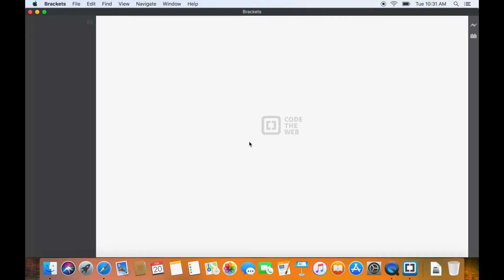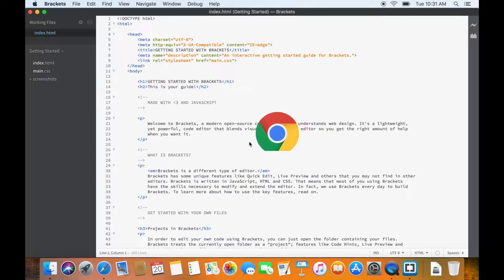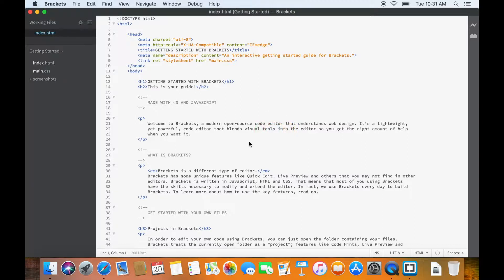It is important to note that we need to have Google Chrome, as currently, Brackets live preview works only with Google Chrome and it does not work with any other browser.